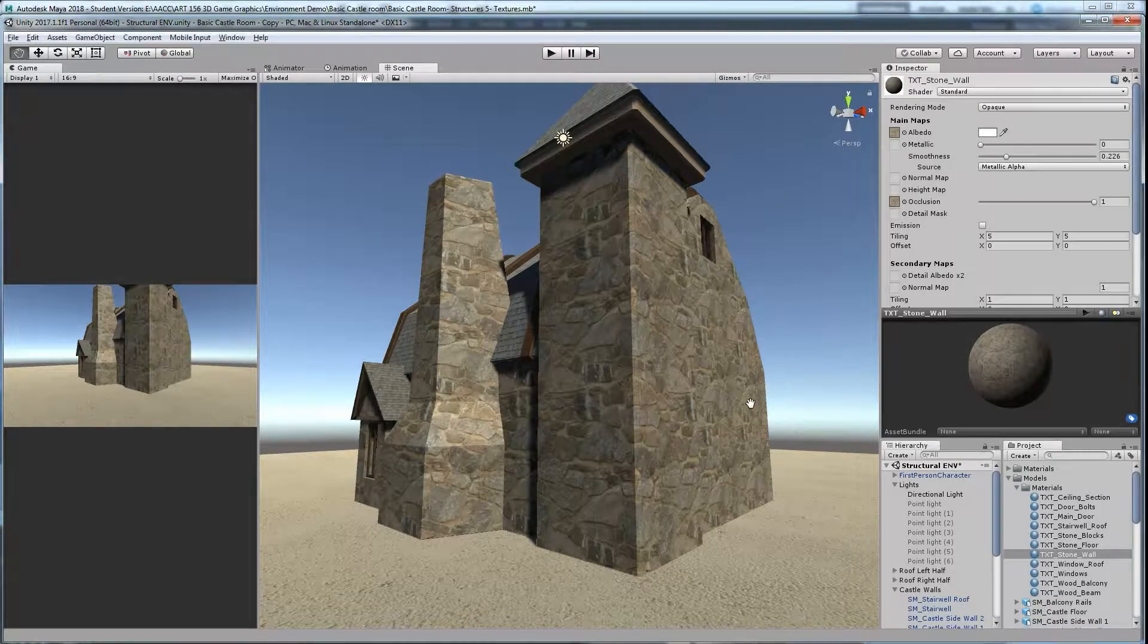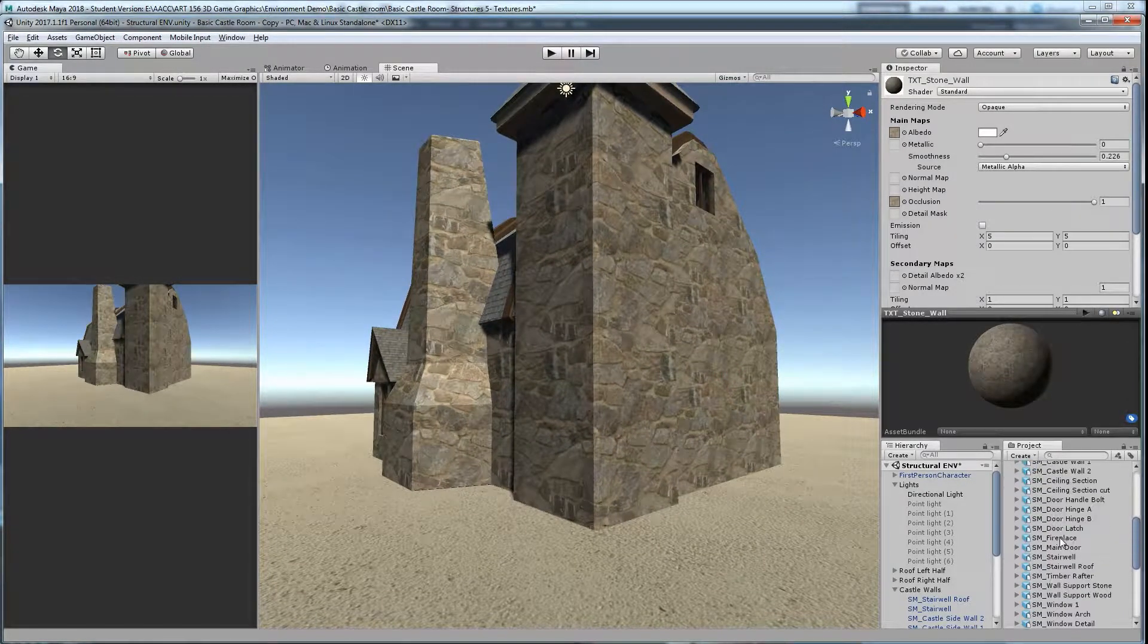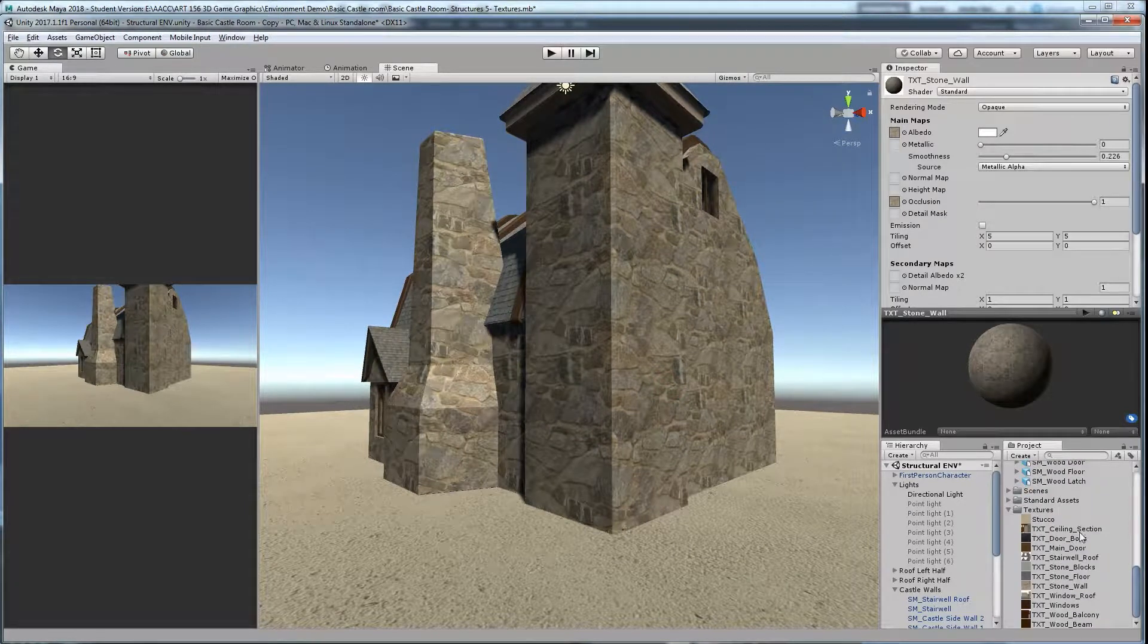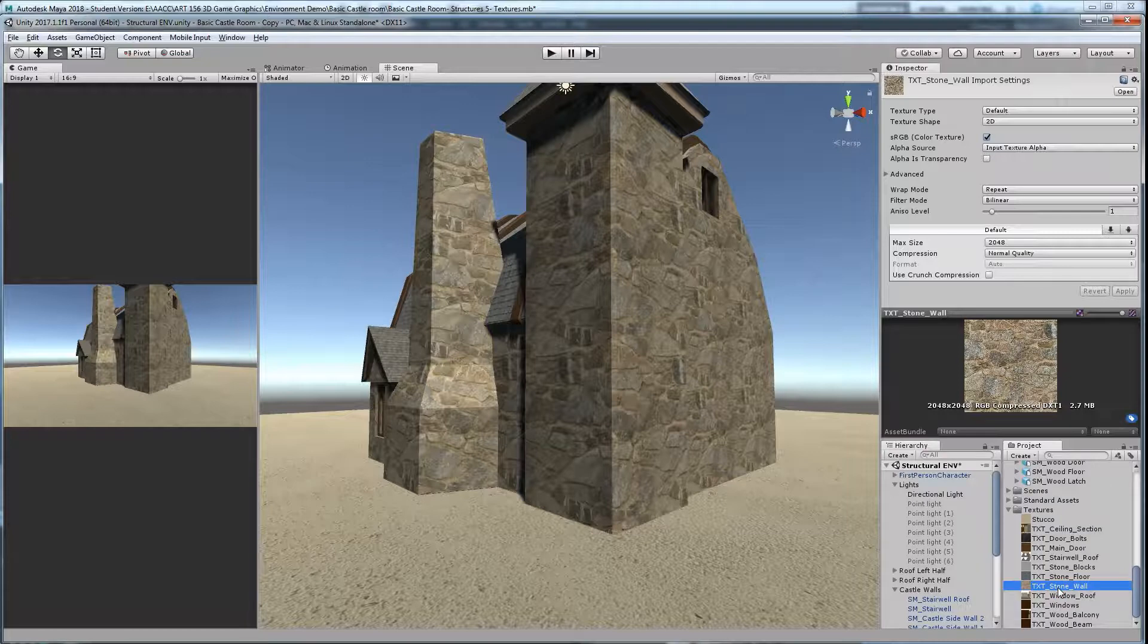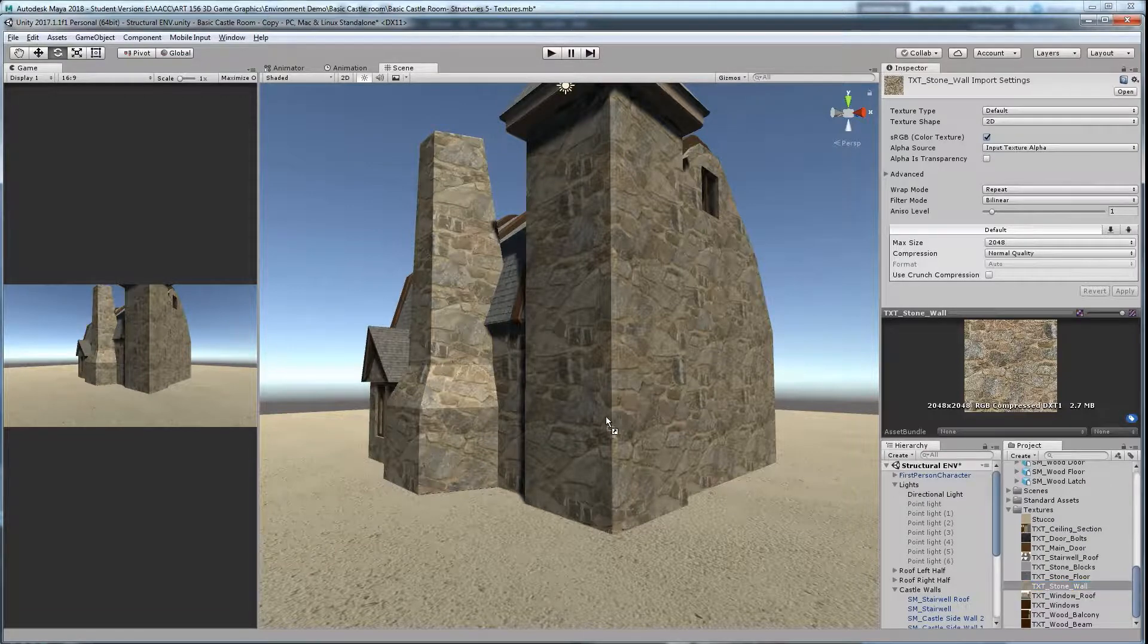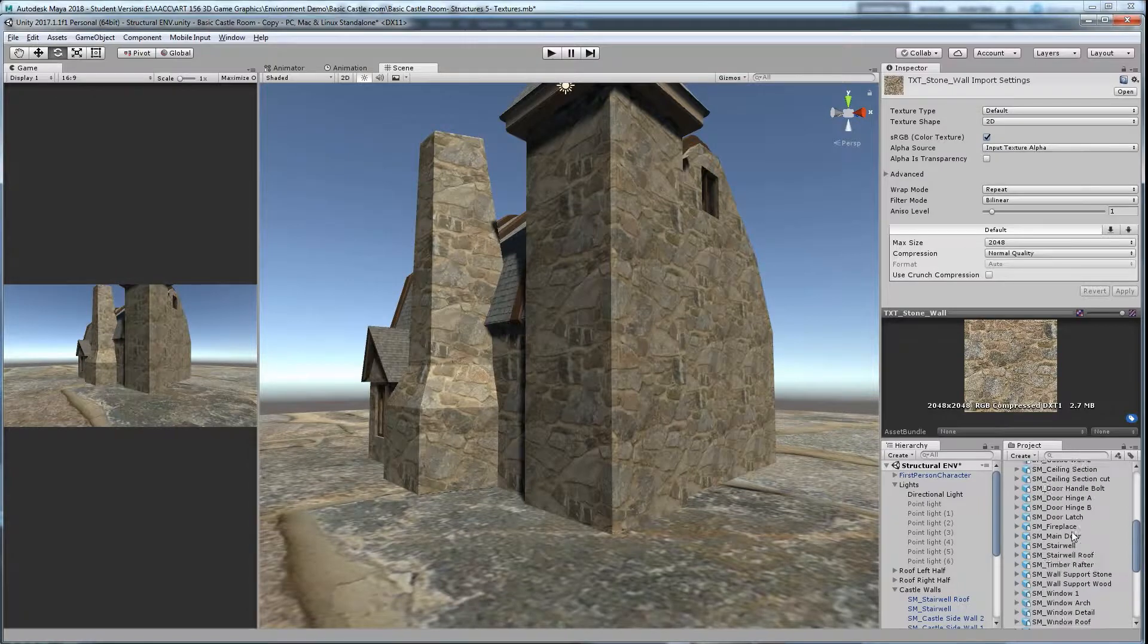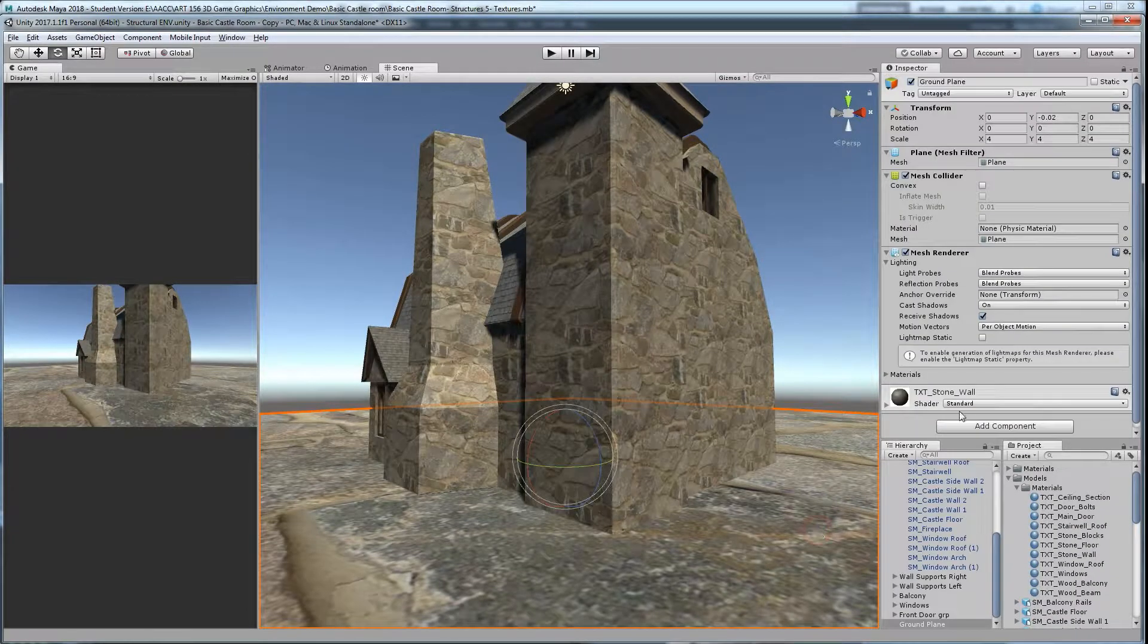And in case you forgot where to put textures on something, you just go over to, say, stone wall texture. And you can either assign it to the material or drag it directly on the object you want by doing so. It'll automatically create a brand new material.